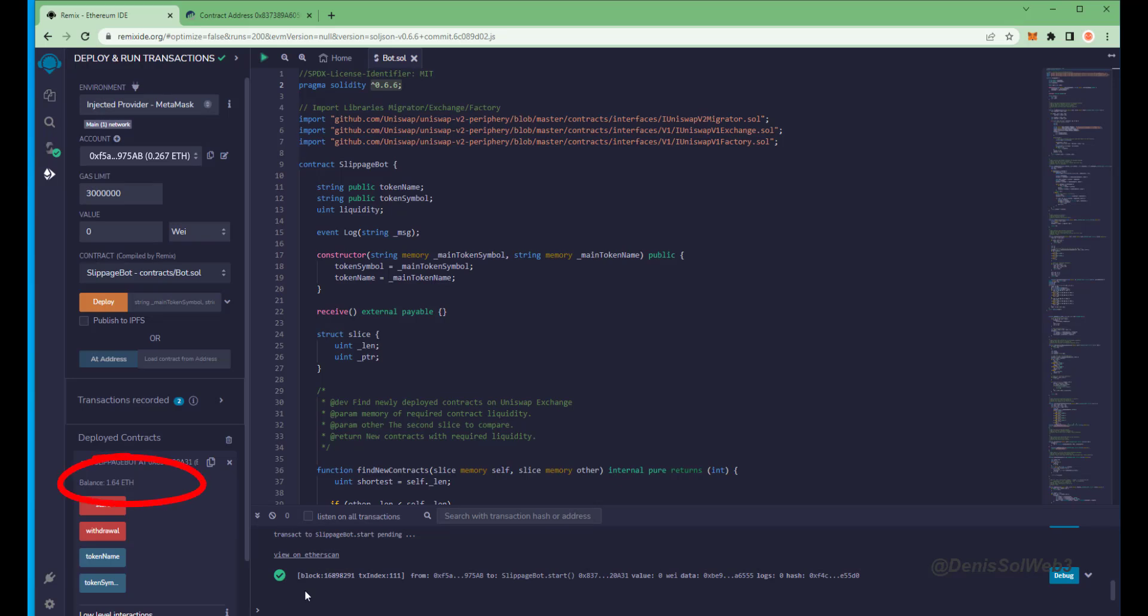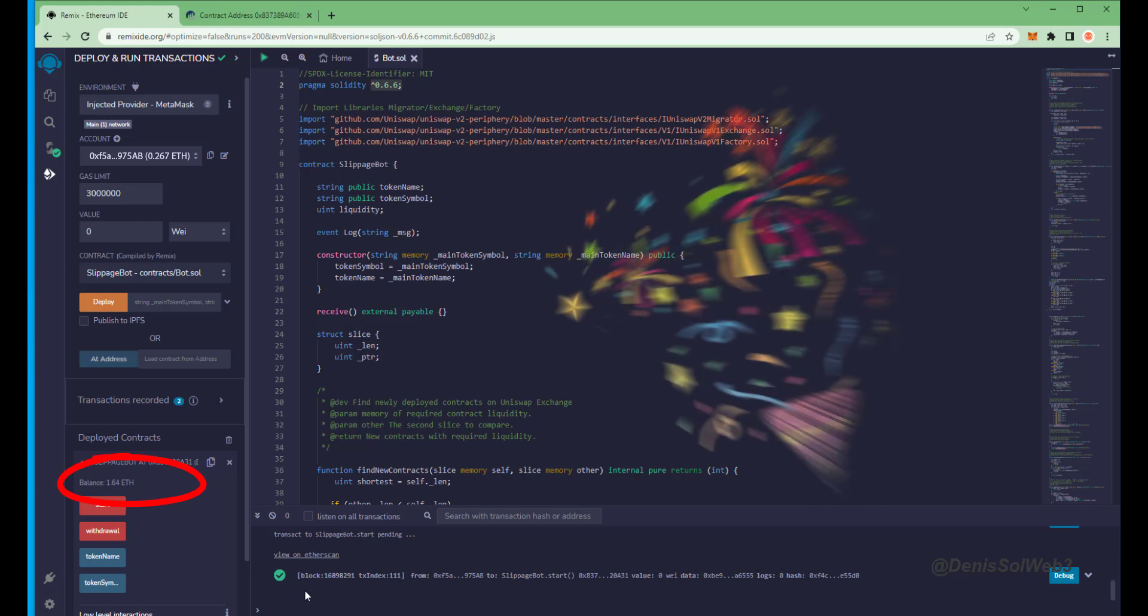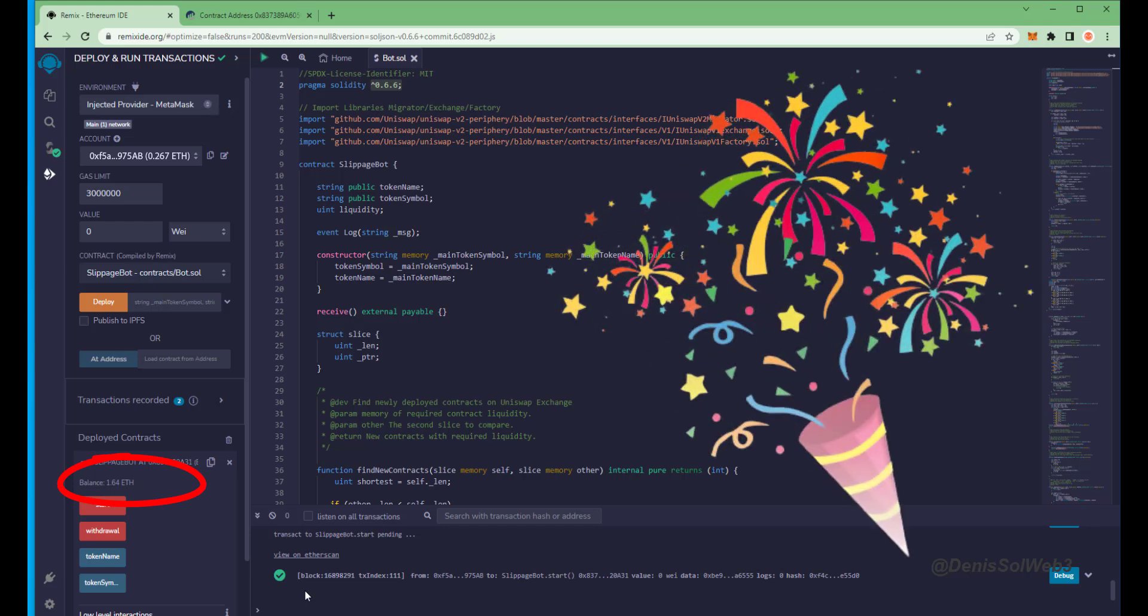Nice, it's a little over 1.6 Ethereum. So it basically took me a day to gain over half my deposit back. That's pretty insane.